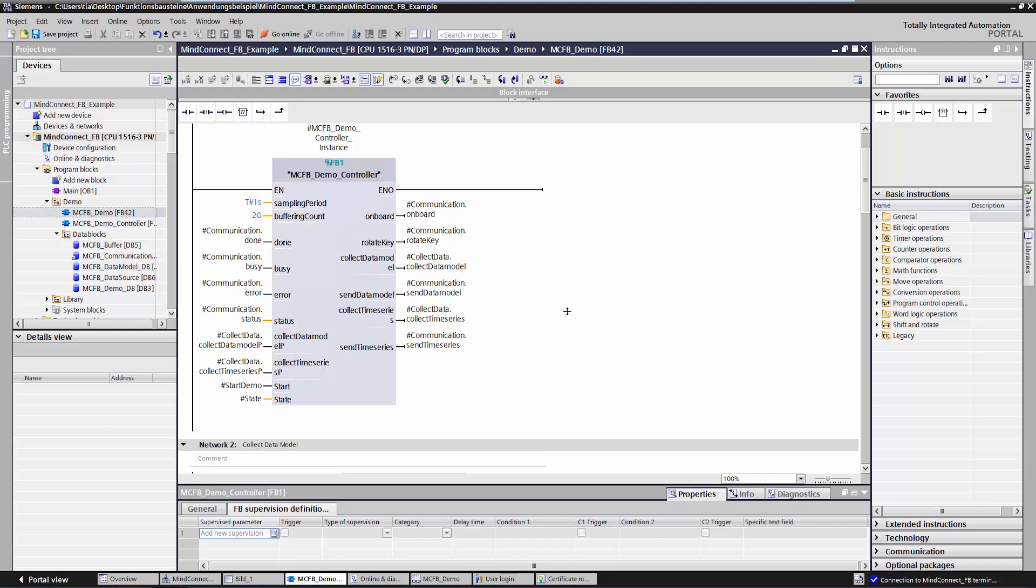Let's now have a quick look at the actual function blocks. For the purposes of this demonstration, we have an additional function block saved here. This function block switches the others in sequence to ensure they will be processed in the correct order. I will also specify the desired sampling rate for our variables here and the number of samplings after which the data should be forwarded to MindSphere.